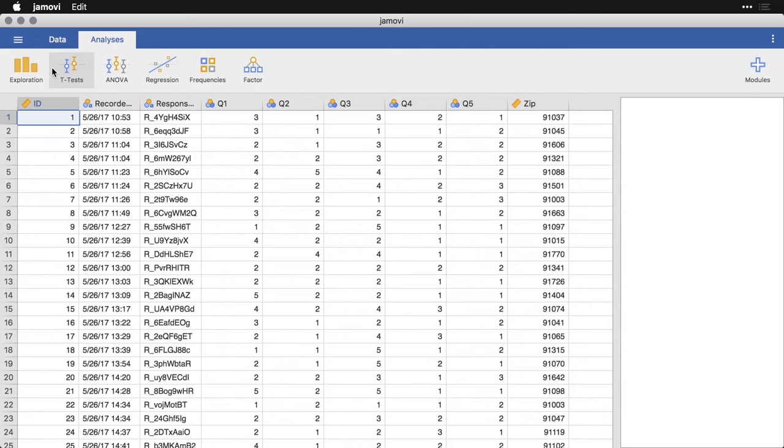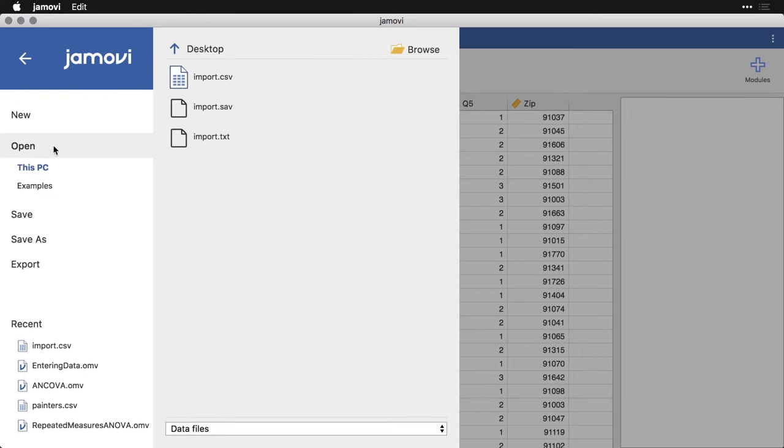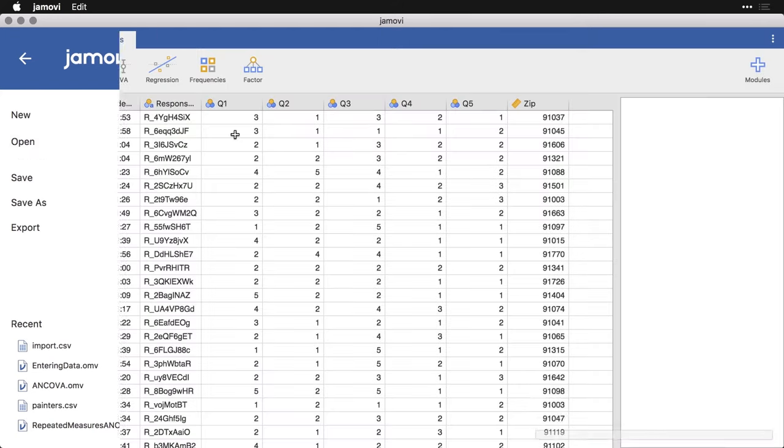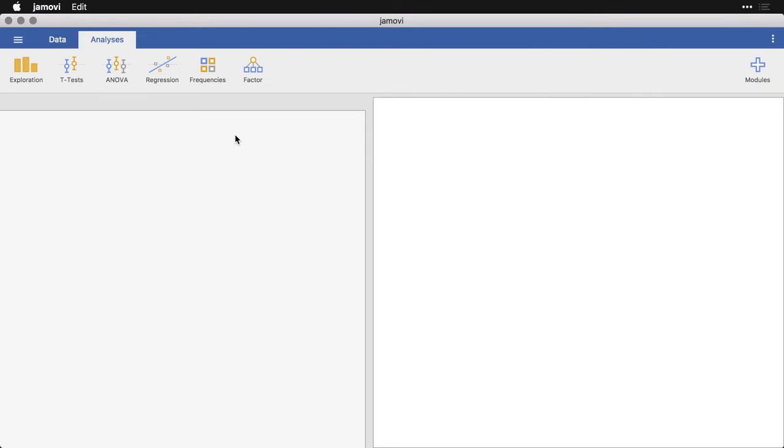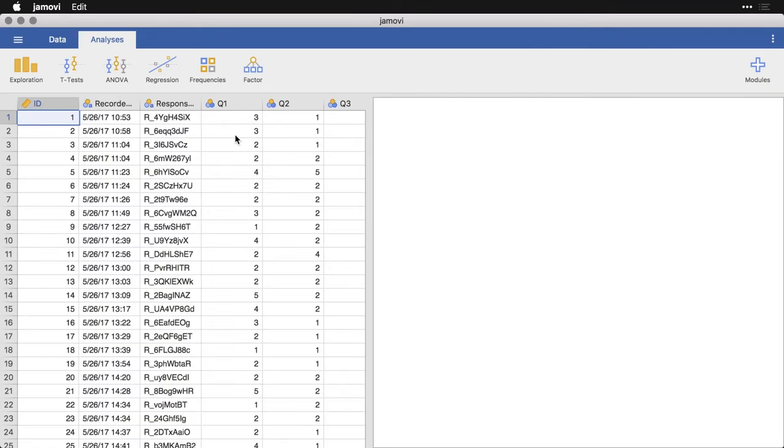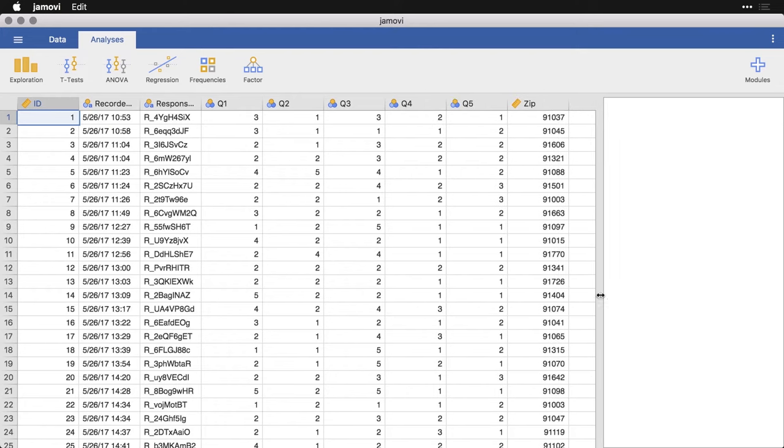Now let me show you what it's like when we open the text file. Again, I'll come to open. And because I have this one folder open, it's my desktop, I can just hit import text, I double click on that. It takes just a moment. And here you see the data looks exactly the same, there's no difference.